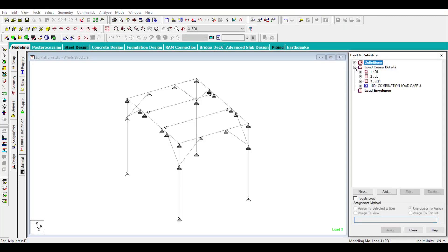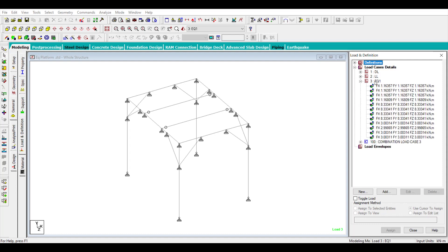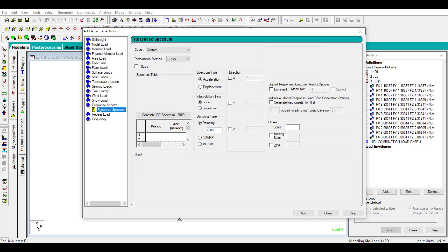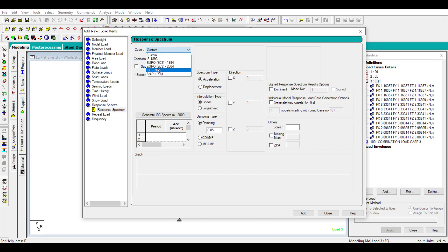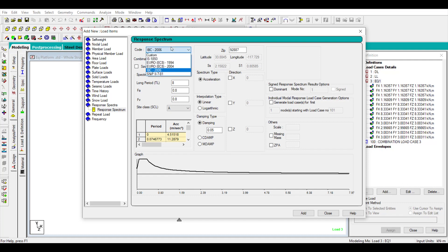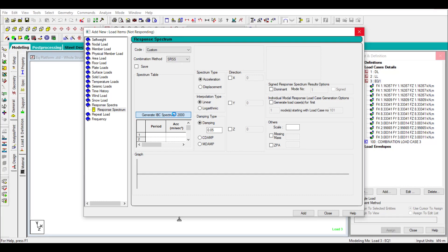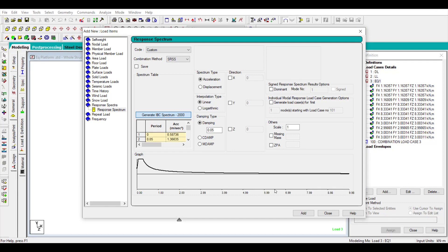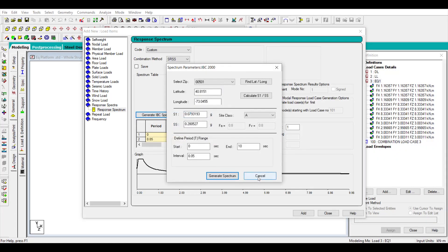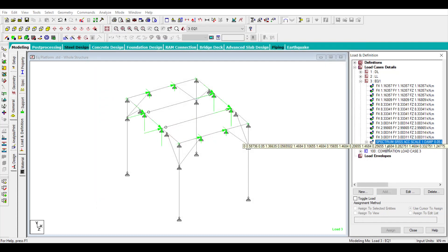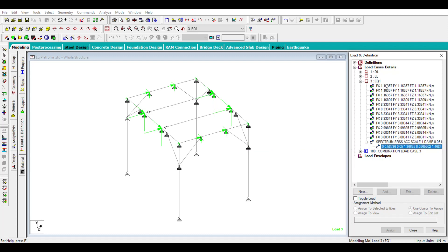Then you can define your response spectrum. You need to create a response spectrum, so you can create custom response spectrum values. You can add the response spectrum, and if you want in other direction, then you don't need to define the seismic weight.